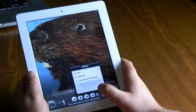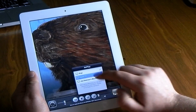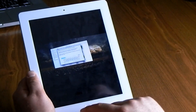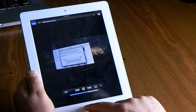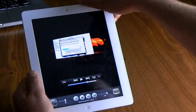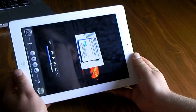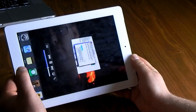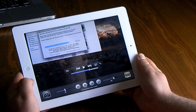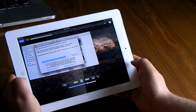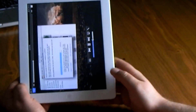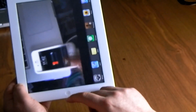Another thing is AirPlay — double-tap the home button, scroll to the left, and you can AirPlay to your Apple TV or stream YouTube videos. Also, you can lock your iPad into portrait or landscape mode by double-tapping the home button and selecting the lock icon. Double-tap the home button again and scroll over to unlock it.